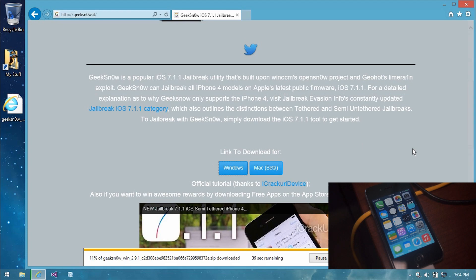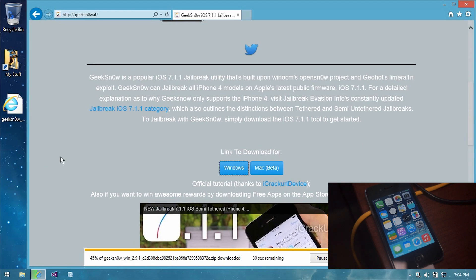Just a quick reminder while Geeksnow is downloading: please leave your iPhone plugged in throughout this whole jailbreak process to avoid any problems. We don't want any issues during the jailbreak process of your iPhone. But in case anything does happen, you do have a backup, so we can always fix this. Also, everything you need will be in the description, including the link to Geeksnow's website so you can download it.